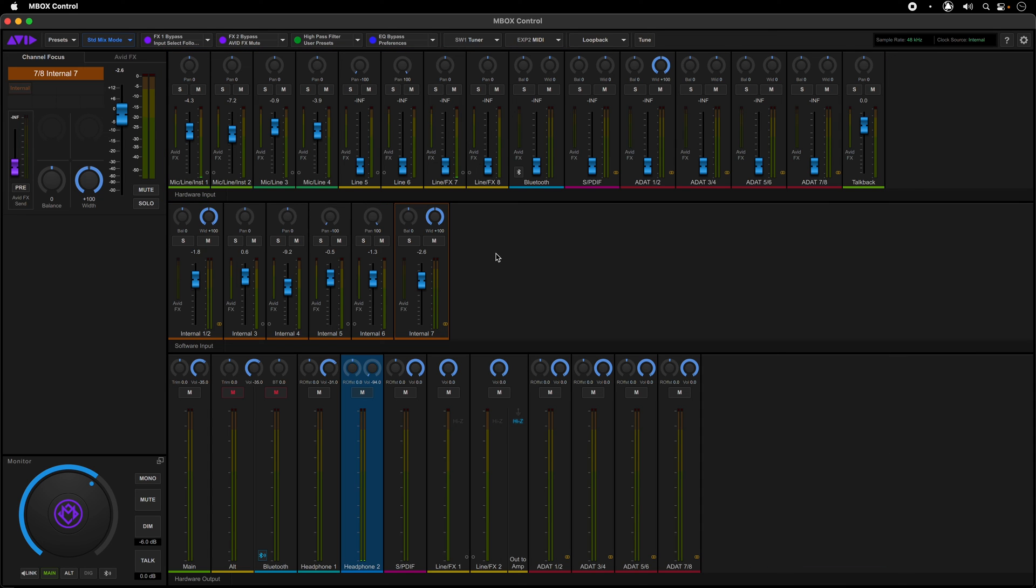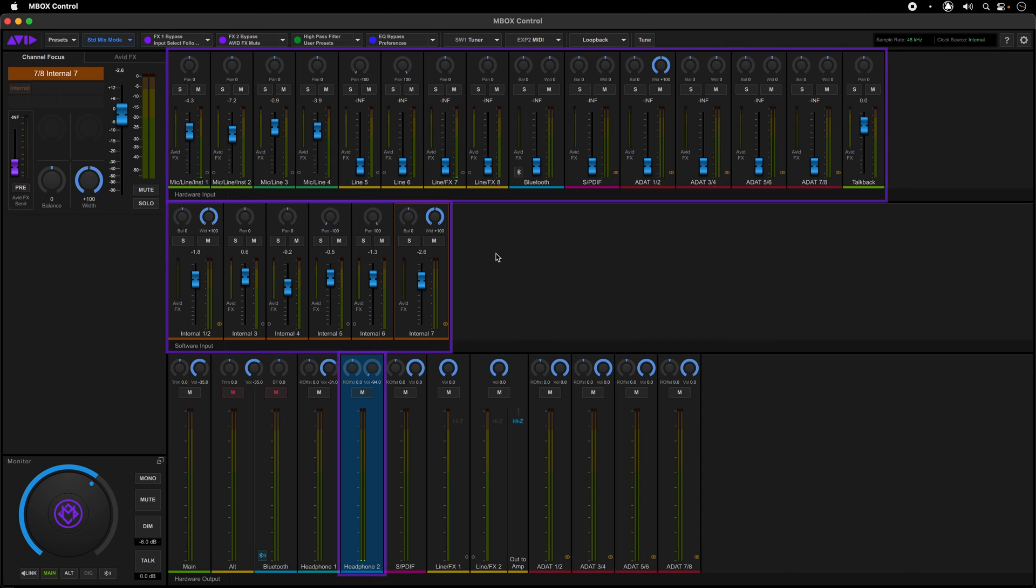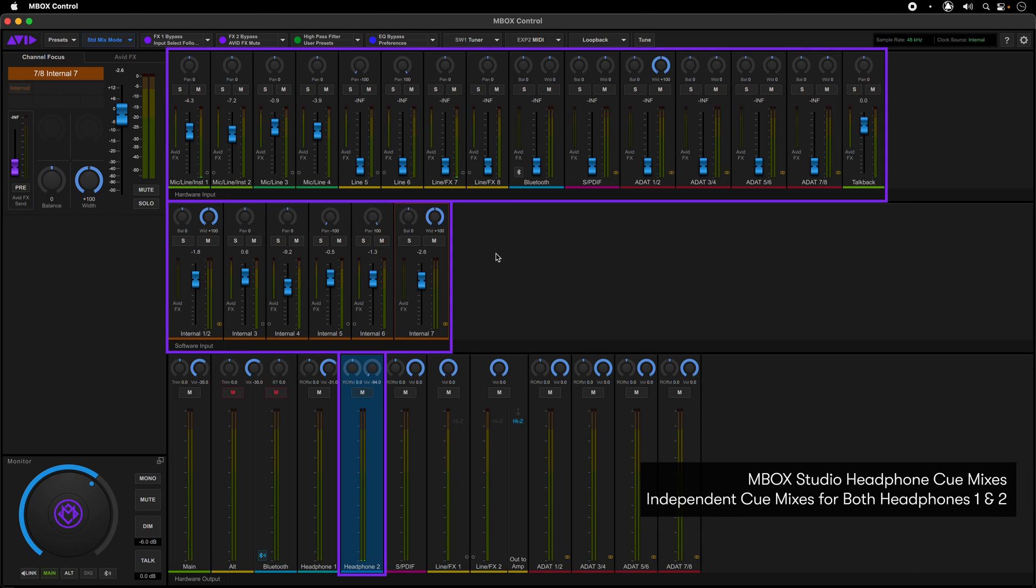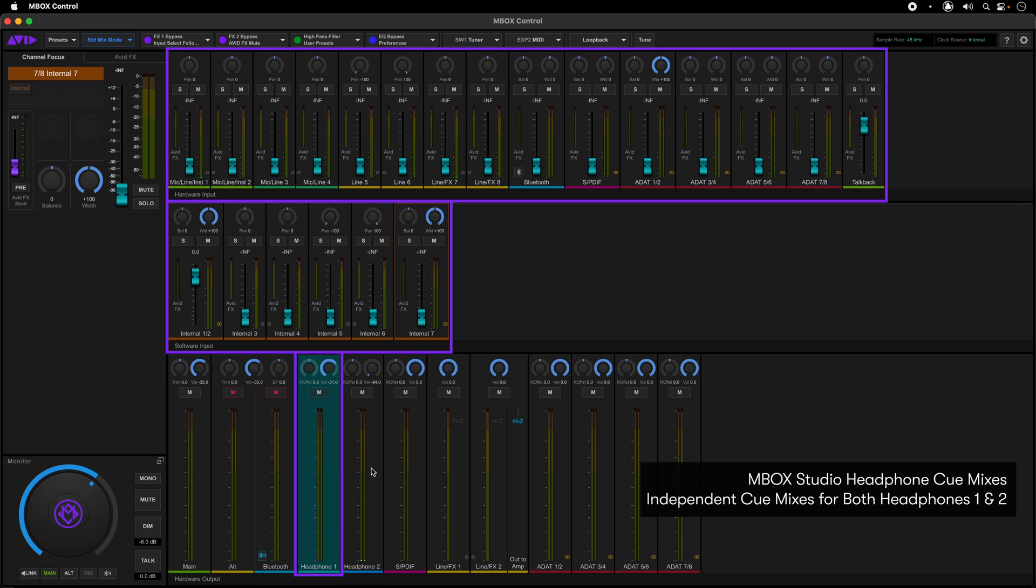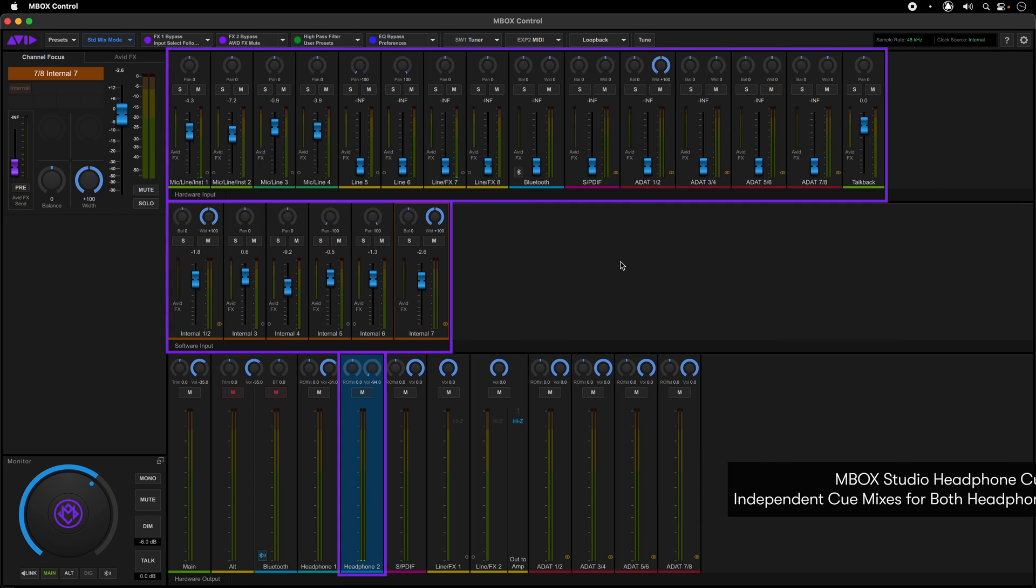Taking the track out of record input will put it back in the mix output. You can have independent setups for both headphones 1 and 2, giving each individual their own custom mix.